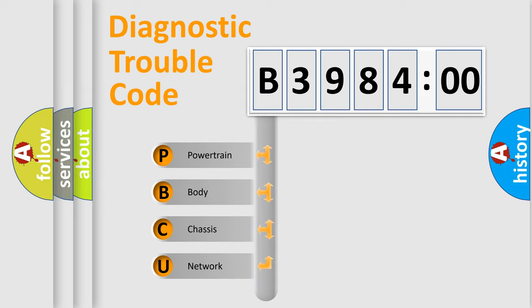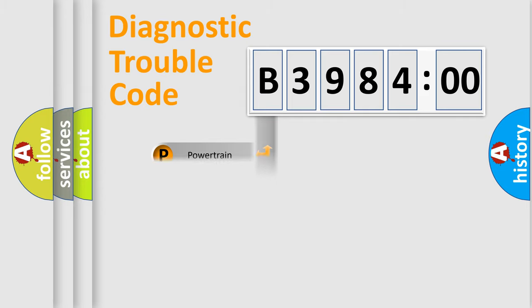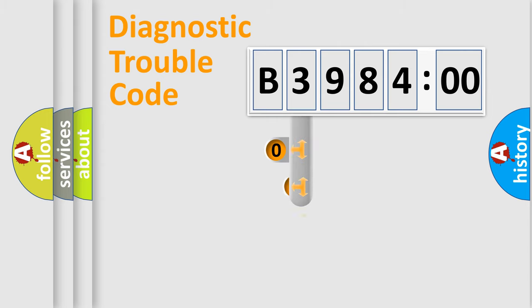We divide the electric system of automobile into four basic units: Powertrain, Body, Chassis, and Network.